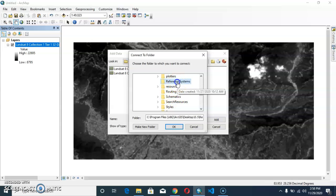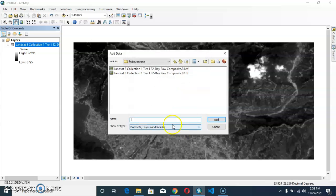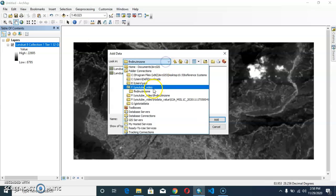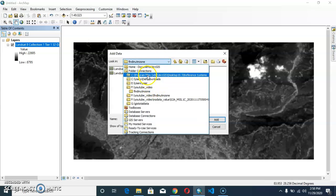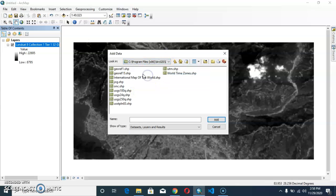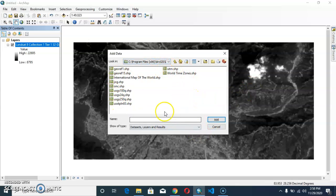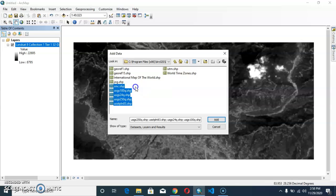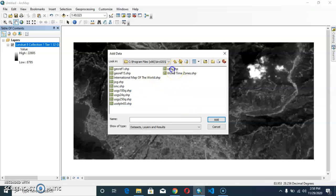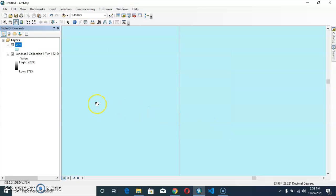If you do not find it from here, go directly from your folder connection. The folder has been connected and we have so many reference systems coordinate, but now we are only going to add UTM zone because we are interested in adding the UTM zone.